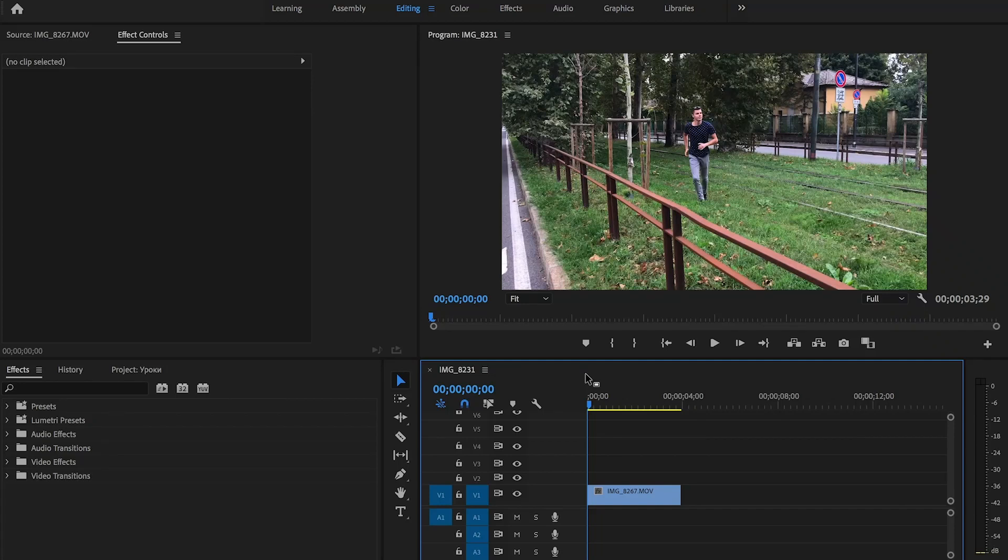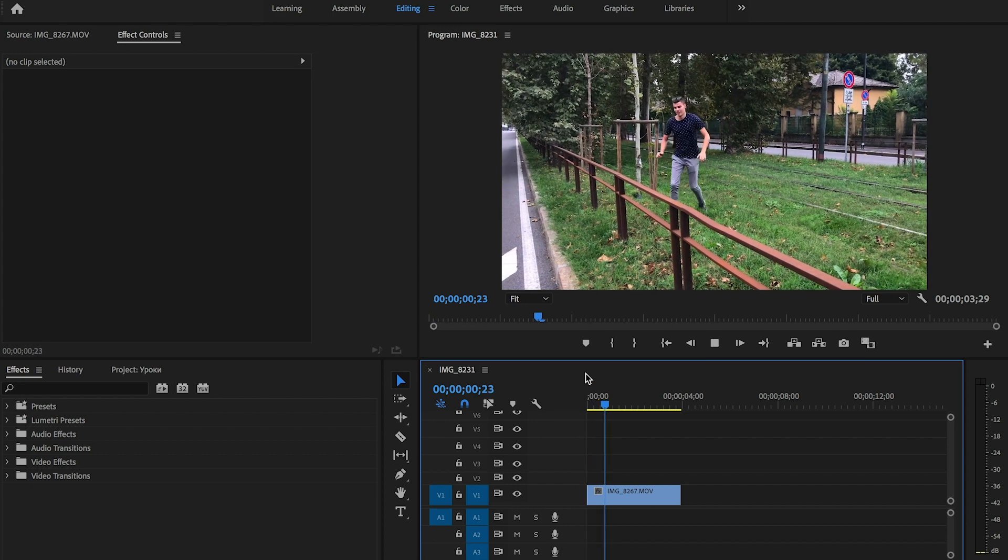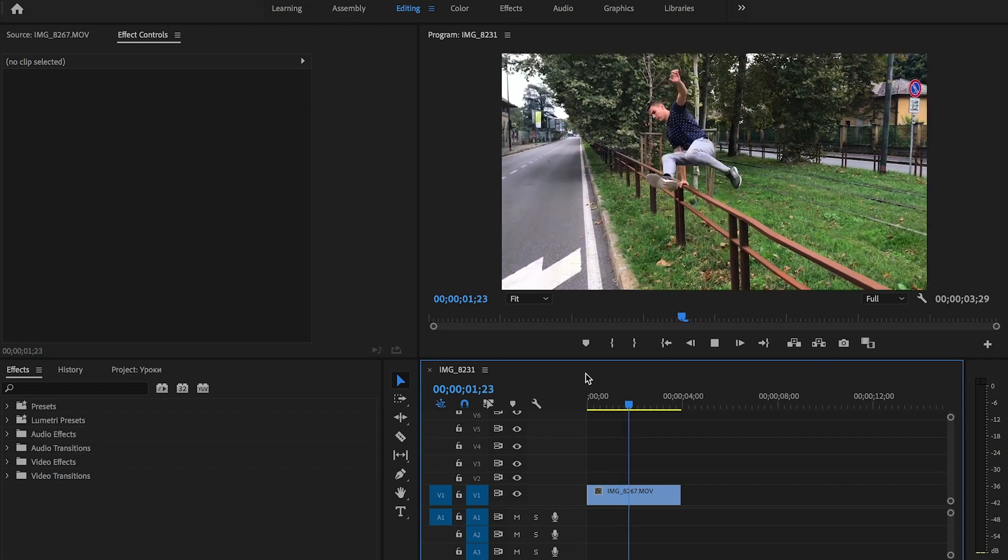Hello everyone, and in this lesson we will learn how to do smooth start and smooth end in Adobe Premiere Pro. So I have prepared a clip on the timeline.